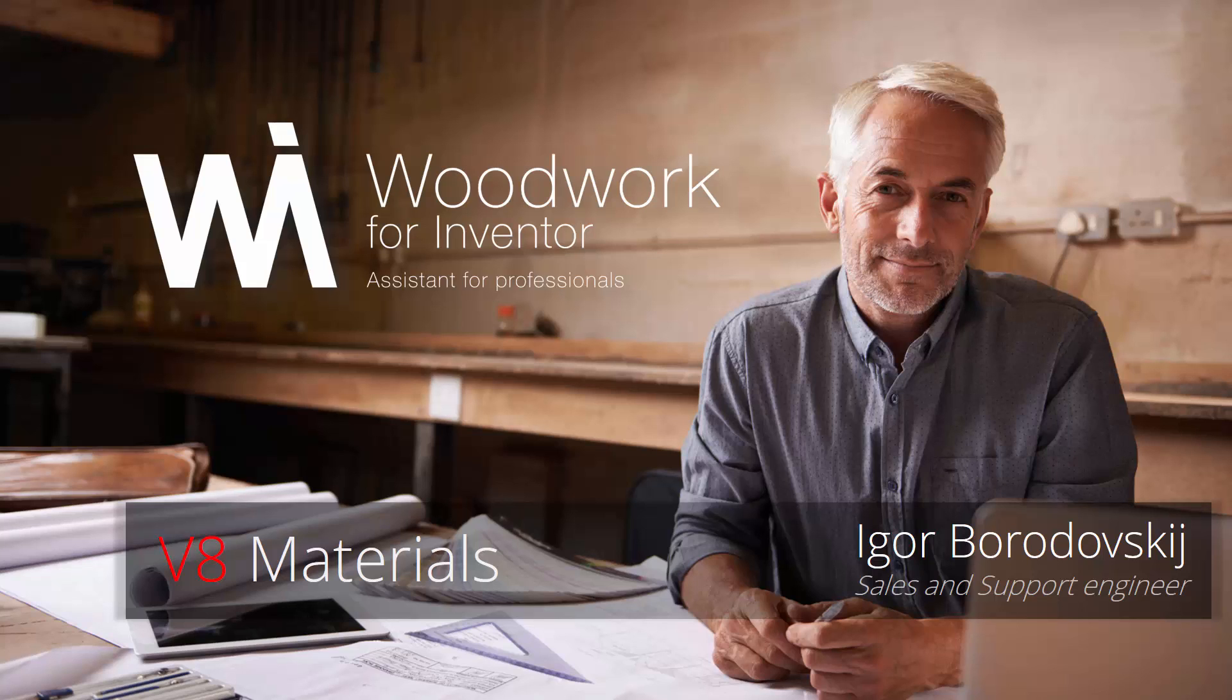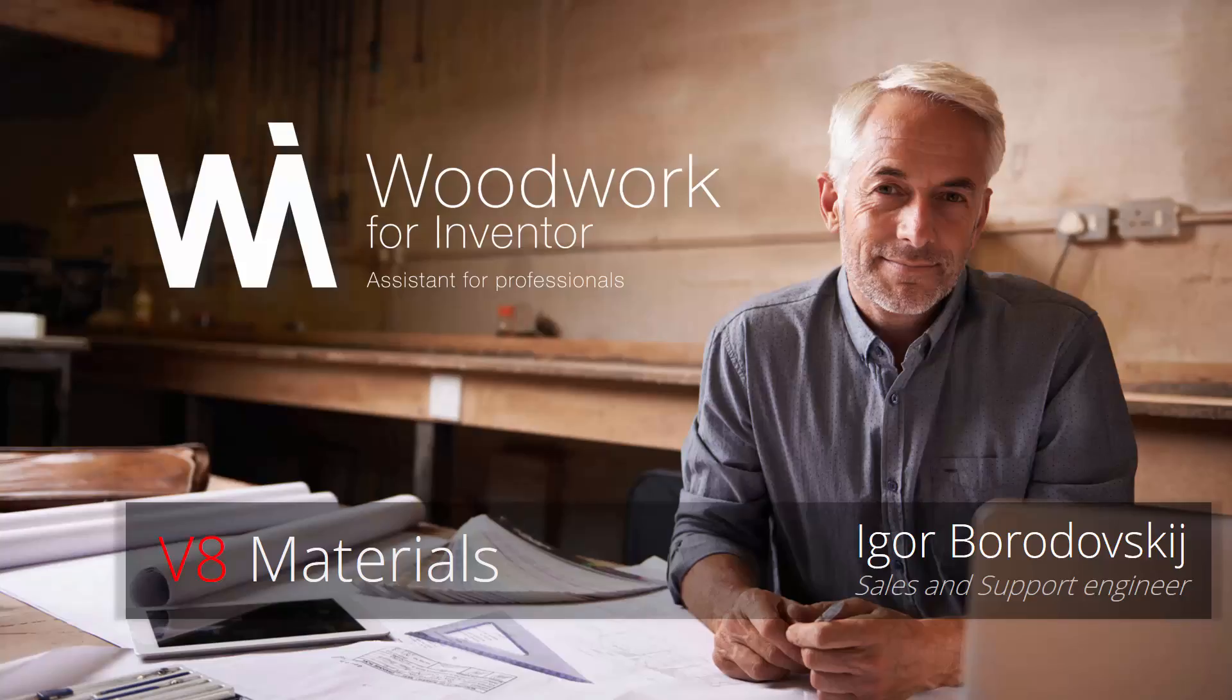Hello colleagues! Let me introduce myself. My name is Igor Borodovsky. I'm a sales and support engineer of Woodwork for Inventor. Our customers often ask us about how to create their own materials, how to work with materials in general, and so on. This video will give you the answer to this and many other questions.